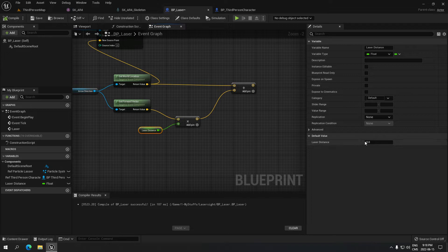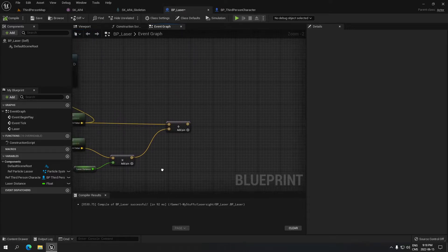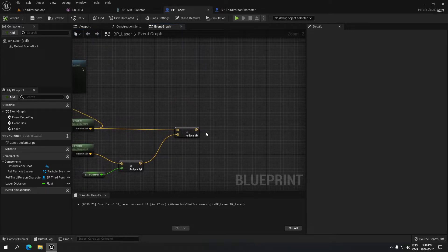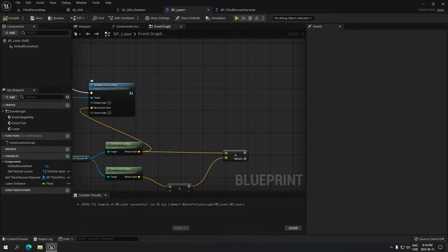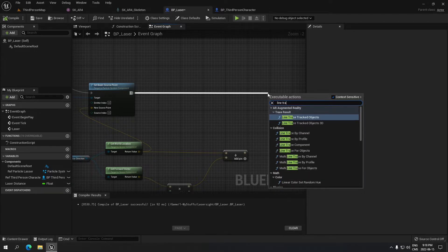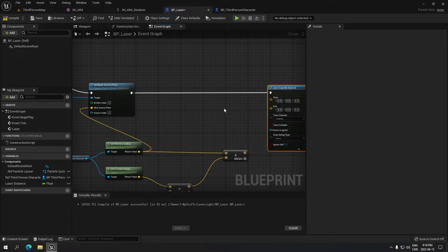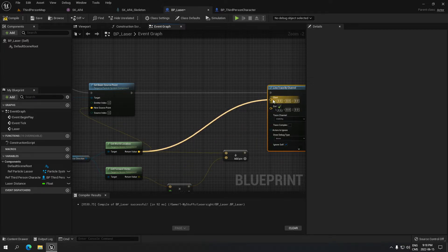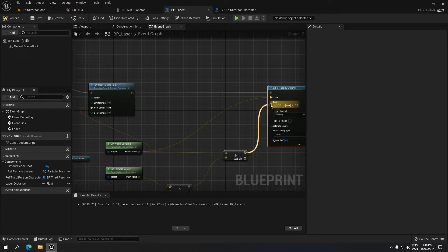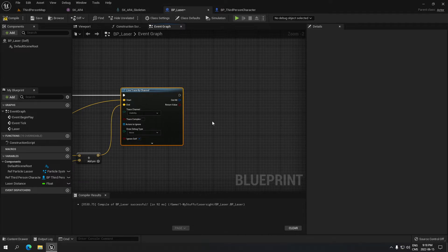Compile so it gives us the possibility to put a number. One thousand is a good number — if you want it longer you put a higher value, shorter you put a lower value, it's your choice. From the Set Beam node, drag and search for 'Line Trace by Channel'. Make sure Get World Location is connected to Start and the plus result is connected to End.